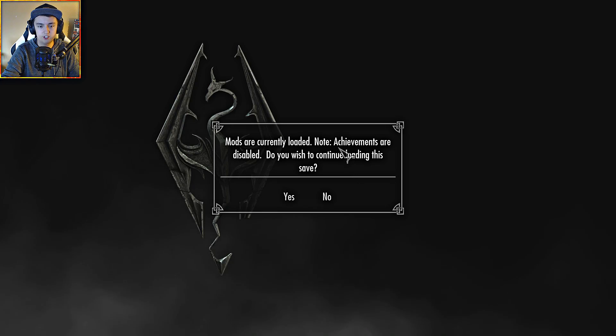Mods are currently loaded. Note, achievements are disabled. I got it for free, whatever. Let's go ahead and disable the disabler for achievements. That should be easy enough, seeing as a mod was released day one for it.